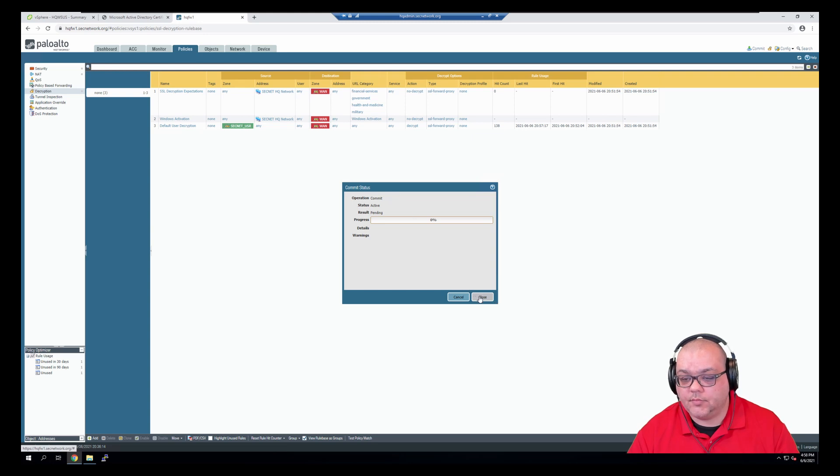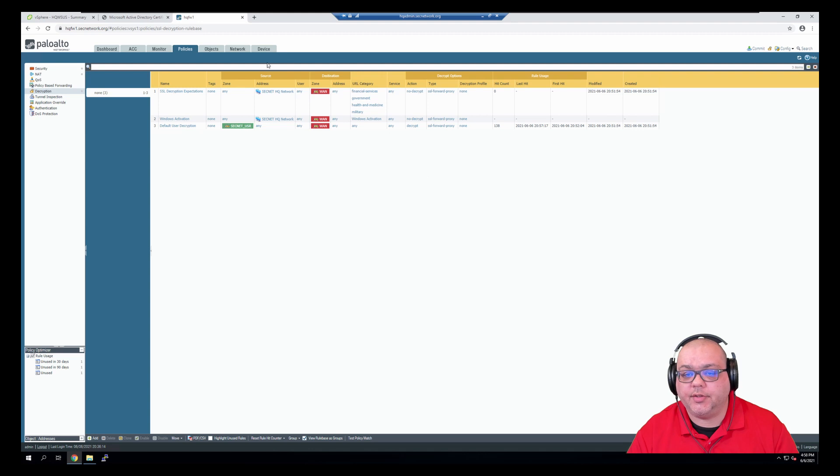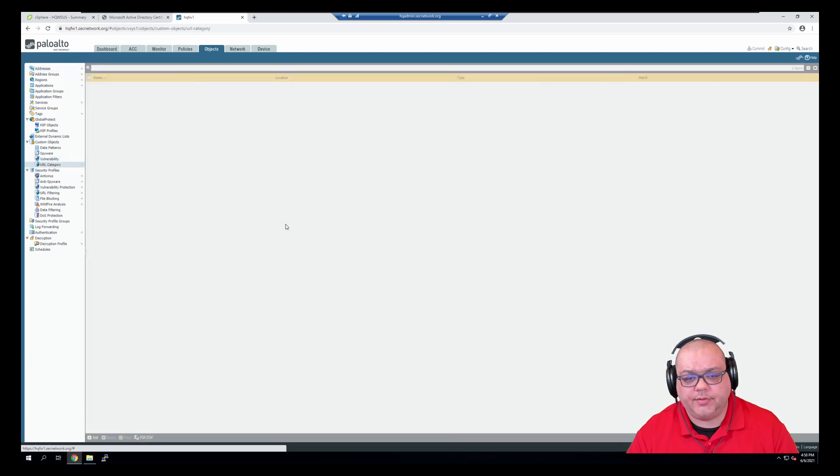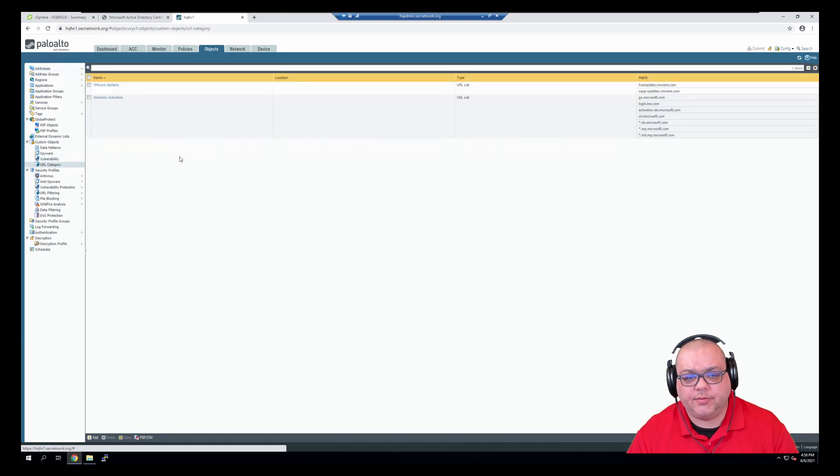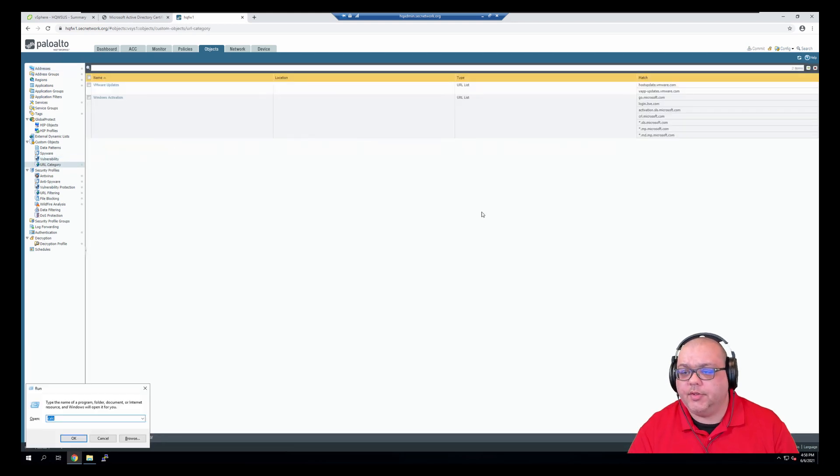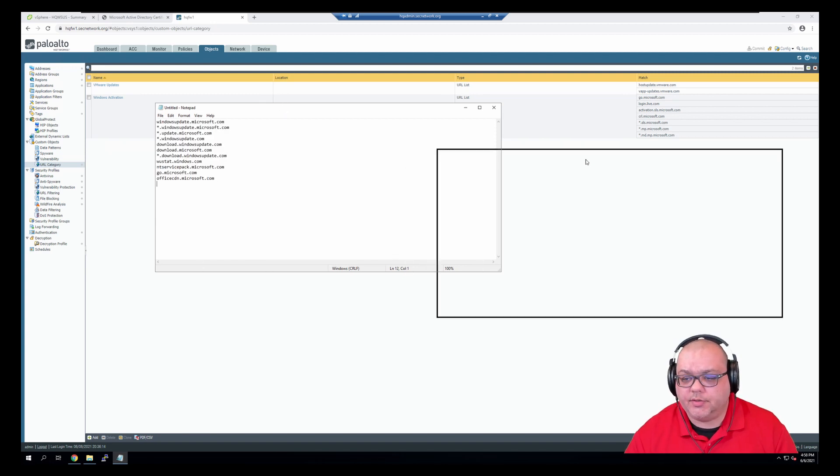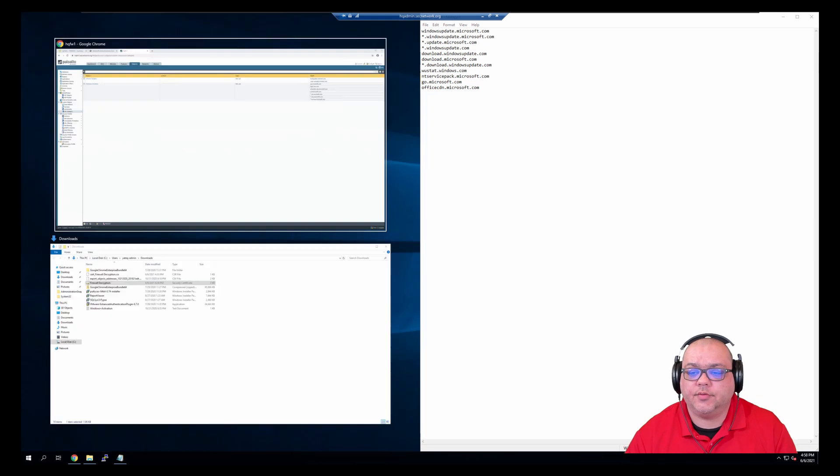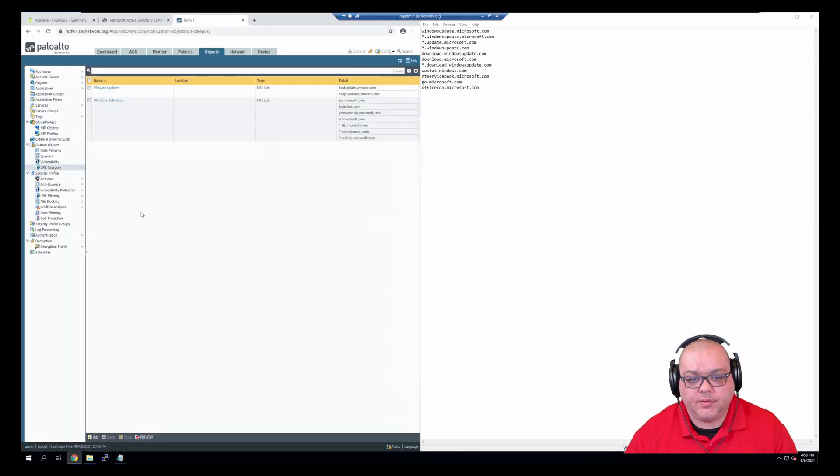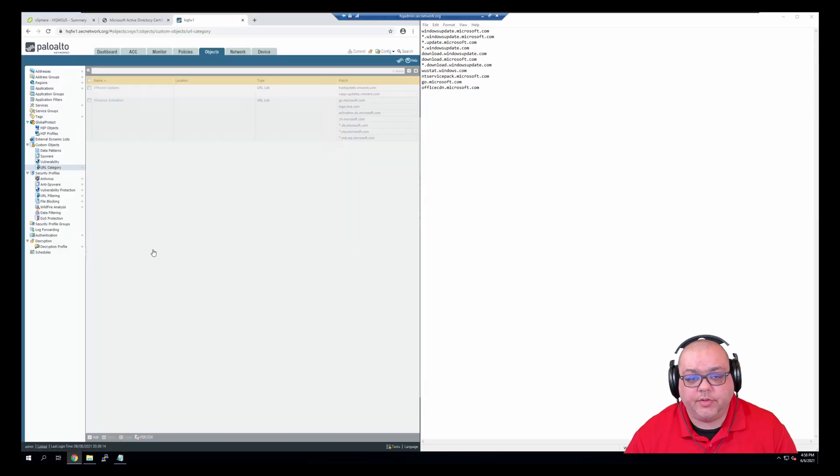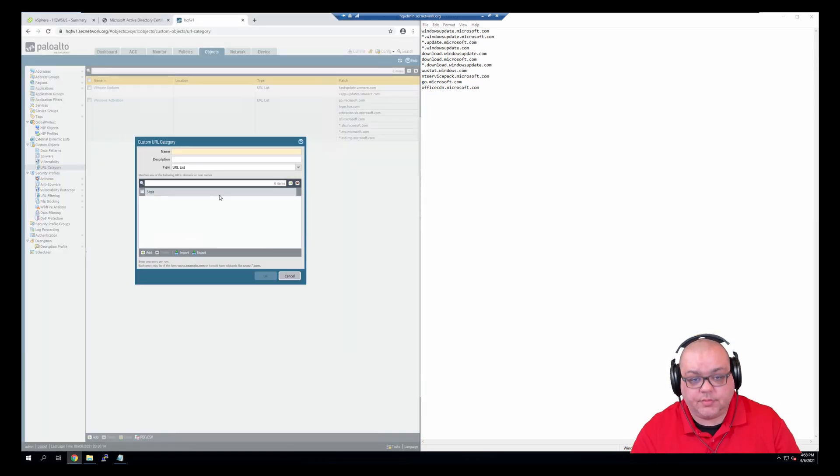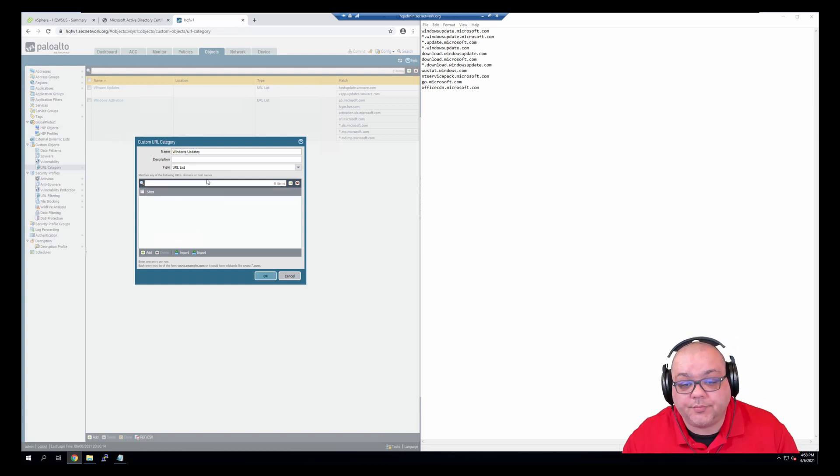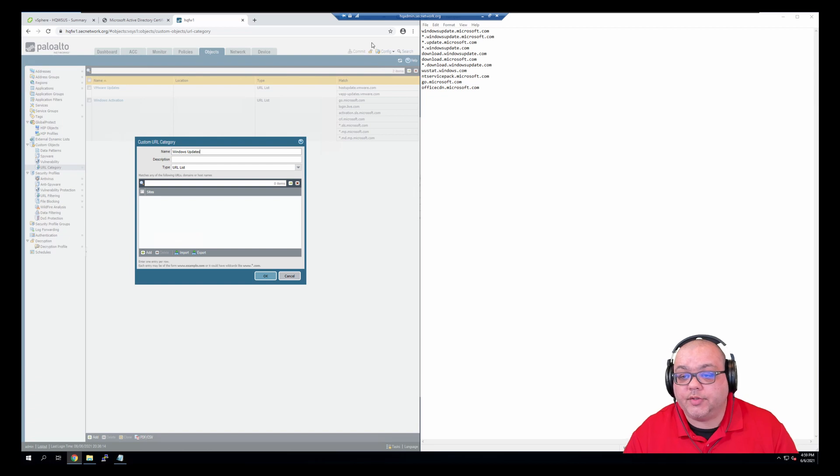So while this is committing, I'm going to jump into objects, URL categories. And I'm going to paste in the Windows update domains. And quickly create Windows updates, and basically copy these in.